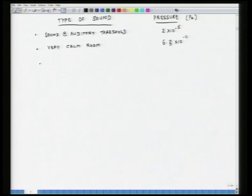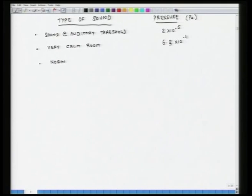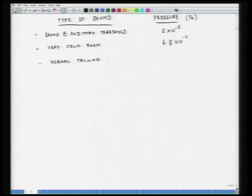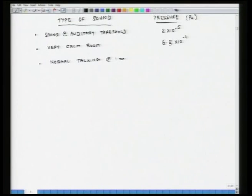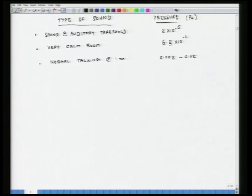If there is a single person engaged in normal talking and I have a microphone or a listener 1 meter away from this individual, then the pressure fluctuation associated with this auditory event is 0.002 to 0.02 pascals — again an extremely low pressure.